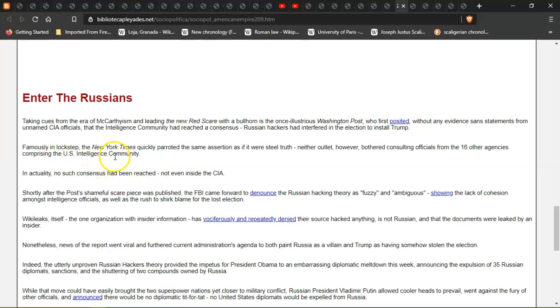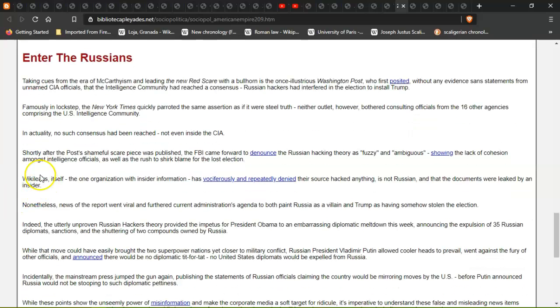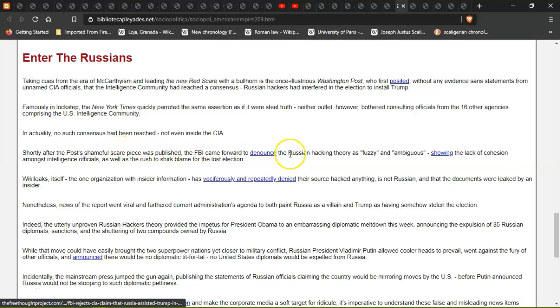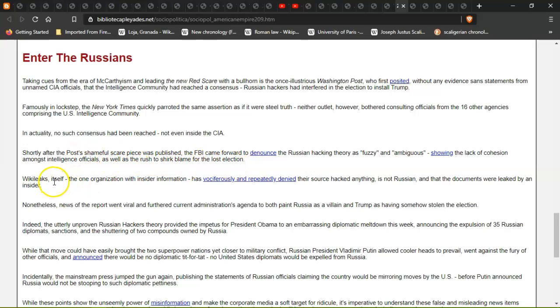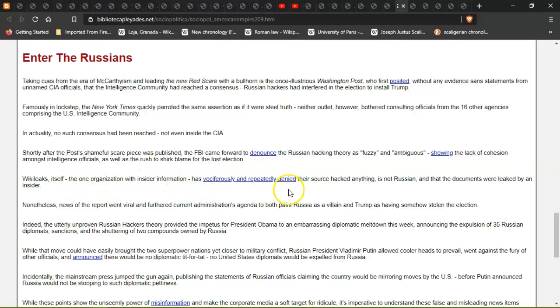Neither outlet, however, bothered consulting officials from 16 other agencies comprising the U.S. intelligence community. In actuality, no such consensus had been reached, not even inside the CIA. Shortly after the Post's shameful scare piece was published, the FBI came forward to denounce the Russian hacking theory as fuzzy and ambiguous.